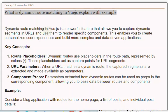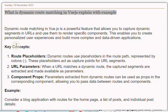Dynamic route matching in Vue.js is a powerful feature that allows you to capture dynamic segments in URLs and use them to render specific components. This enables you to create personalized user experiences and build more complex and data-driven applications. Key concepts: